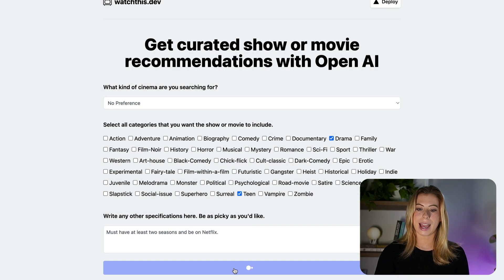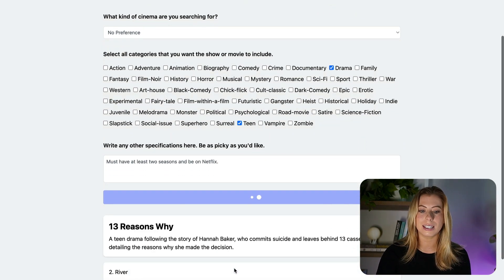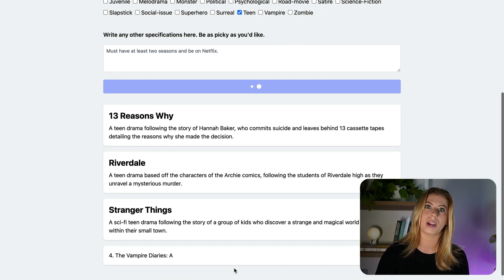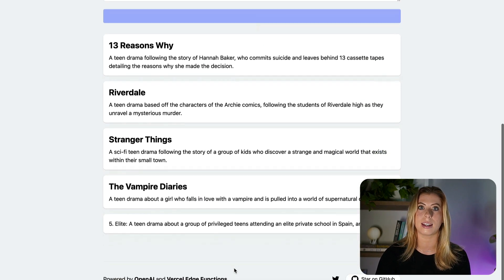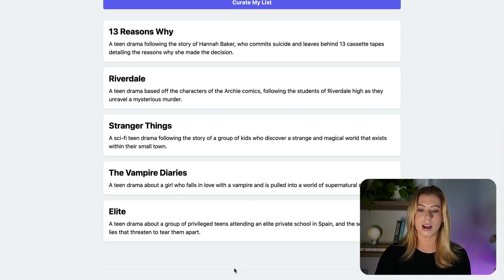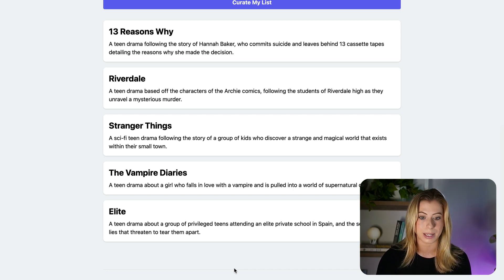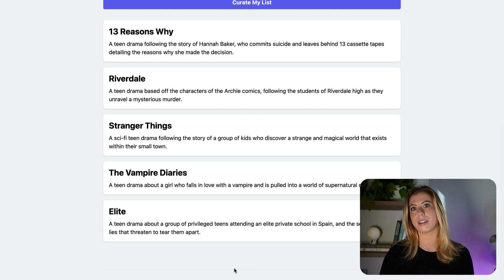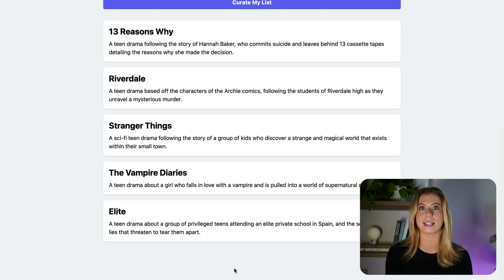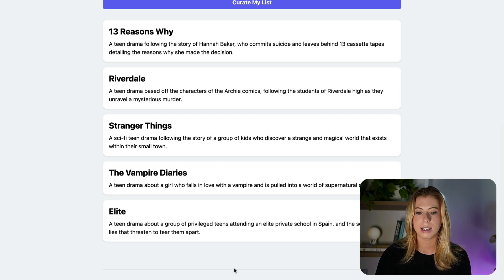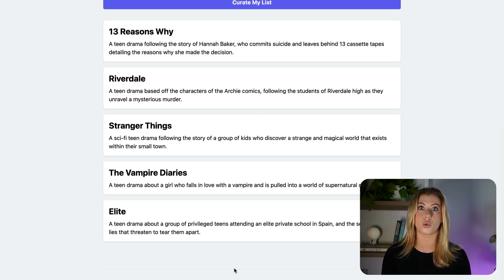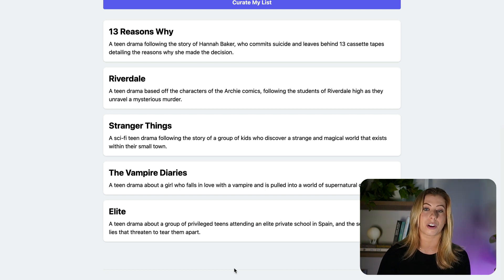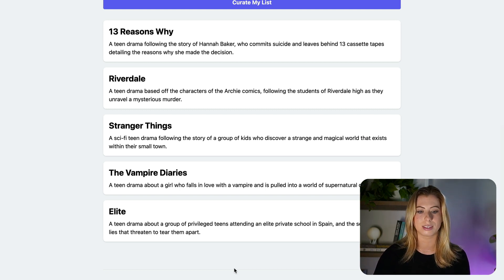If we look back at our application, you'll notice we're instantly showing the response as it's generated rather than waiting for all five recommendations to create it and sent back to us. This creates a much better user experience because you can actually see what's being generated as it's being generated. And you don't have to wait the few seconds it takes for OpenAI to create the entire response and send it back to us before we can display something on the screen. Now this happens because rather than using a normal serverless function, we're actually streaming data from the API using Vercel edge functions.